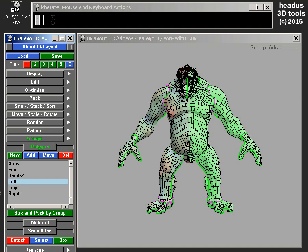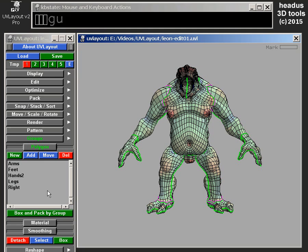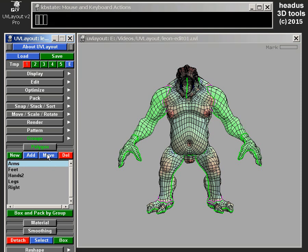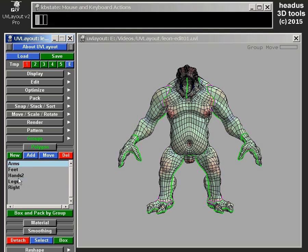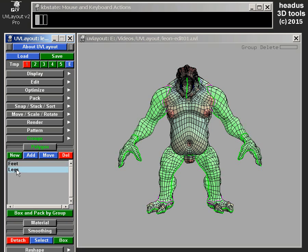If I want to delete a group, I'll select it and go Delete. It's not actually deleting polygons — it's just deleting the group name. If I select Arms and move all those polygons into the Legs group, Arms becomes empty. If I wanted to get rid of all empty groups, even if Arms isn't selected, I just go Delete and it'll clean out all the empty groups. Now we're just left with Feet and Legs — Arms and Hands had nothing in them, so they were removed.